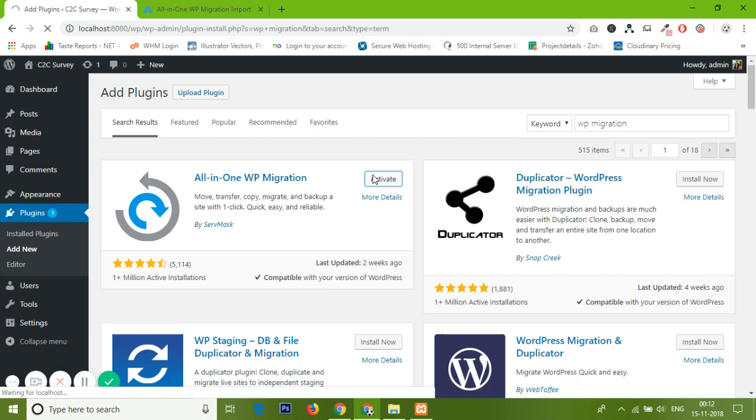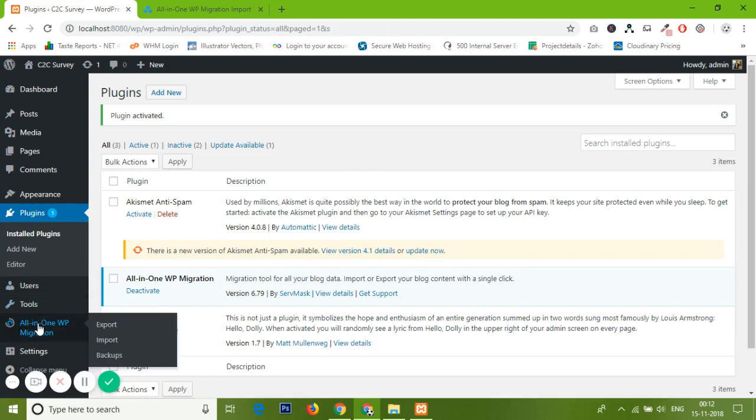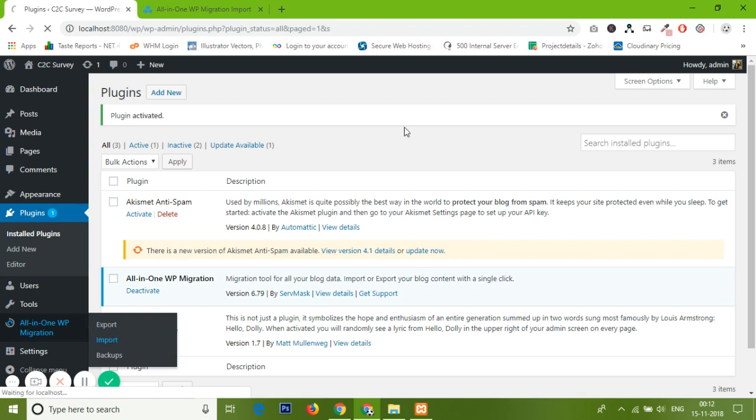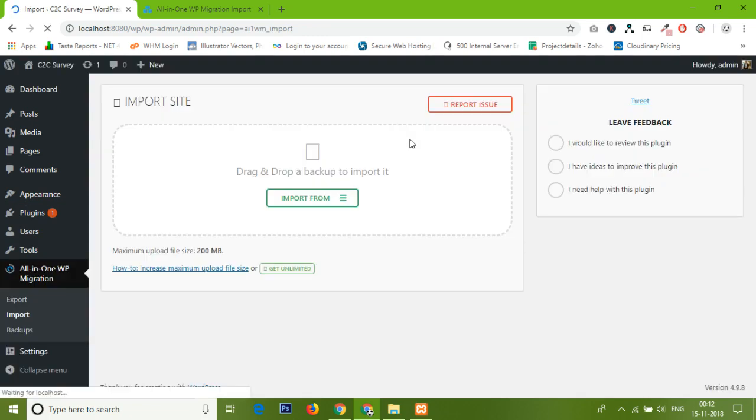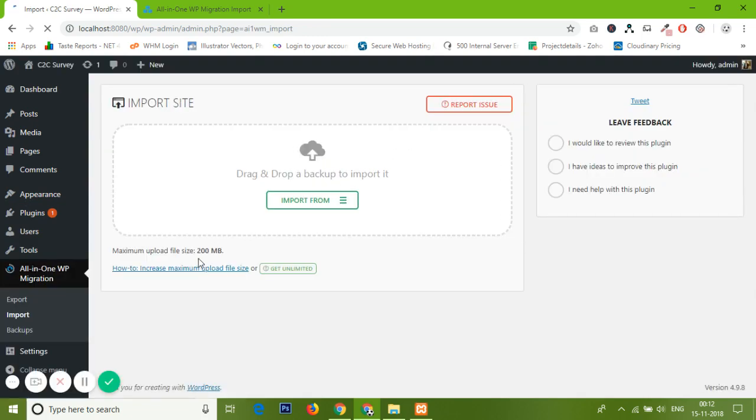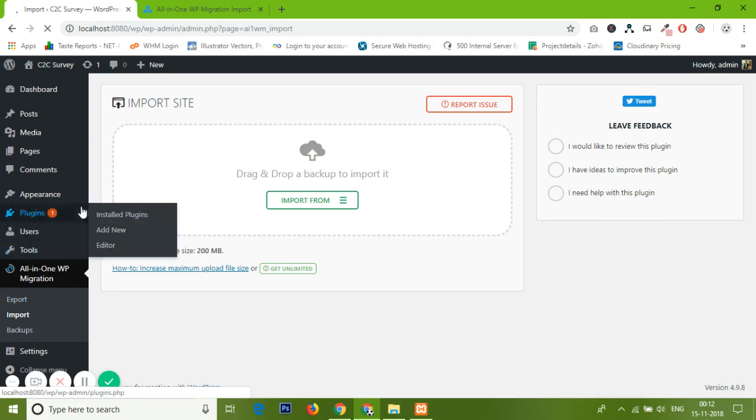That uploading limit is now depending upon your server limits also. If you are using a shared server, it might be showing you 100 or 200 MB or something. I'm using local host currently, and here it is probably going to show like 200 MB. Yes, it's showing 200 MB.